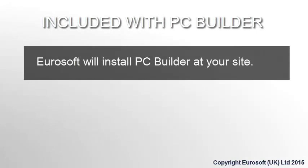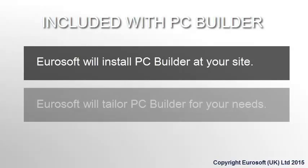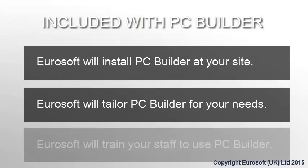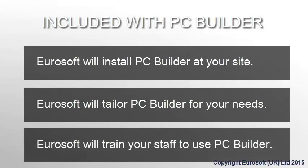Included with the PC Builder site license, EuroSoft will come to your site to install PC Builder. EuroSoft will tailor PC Builder to fit the needs of your process, and train your staff how to use PC Builder.